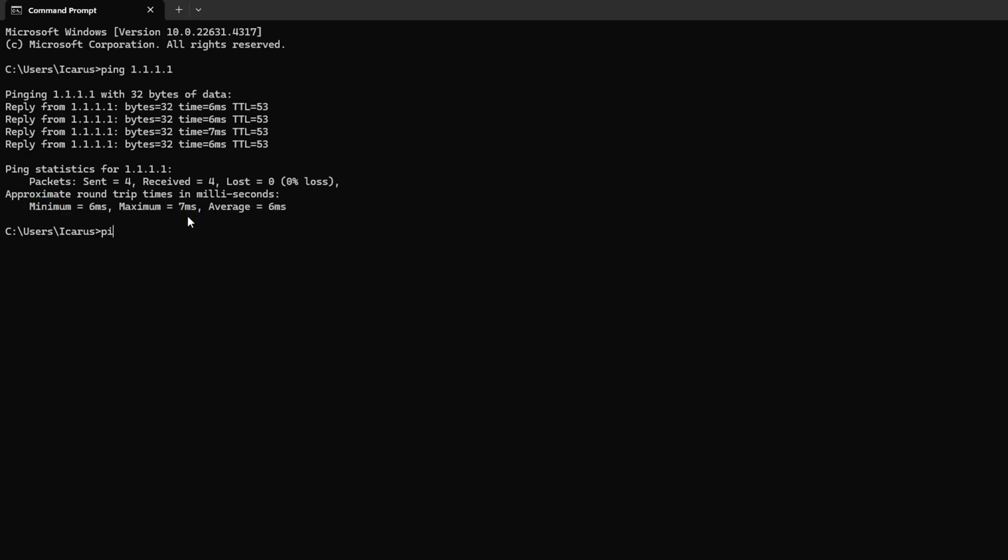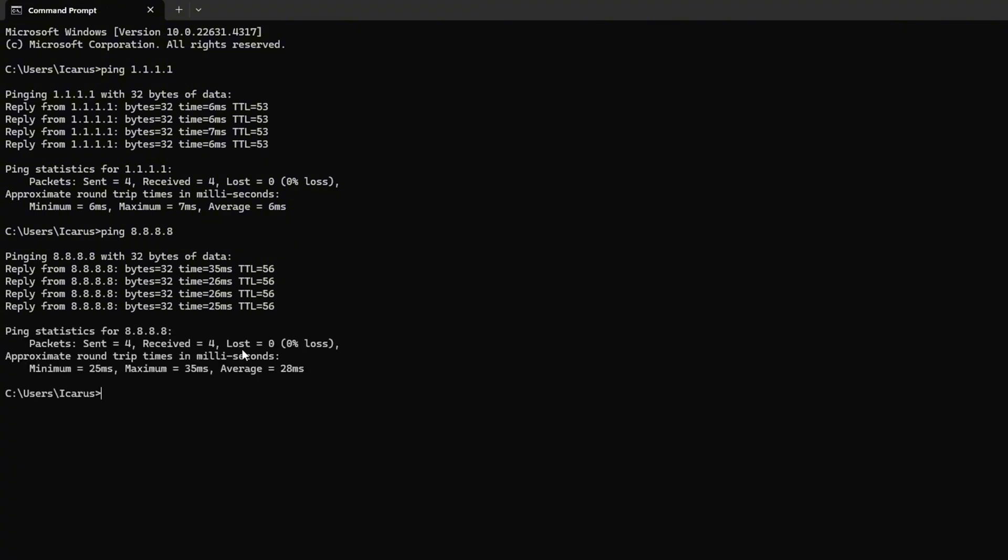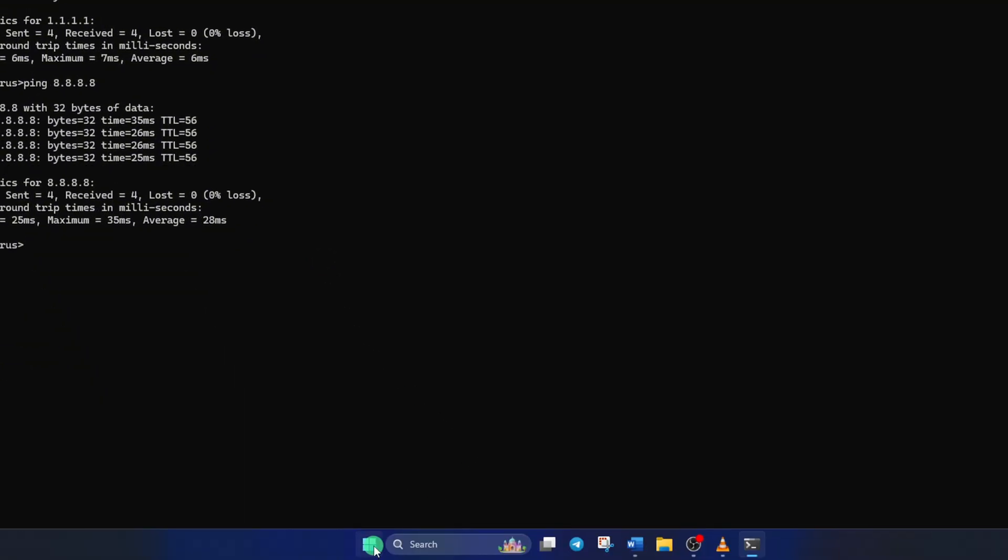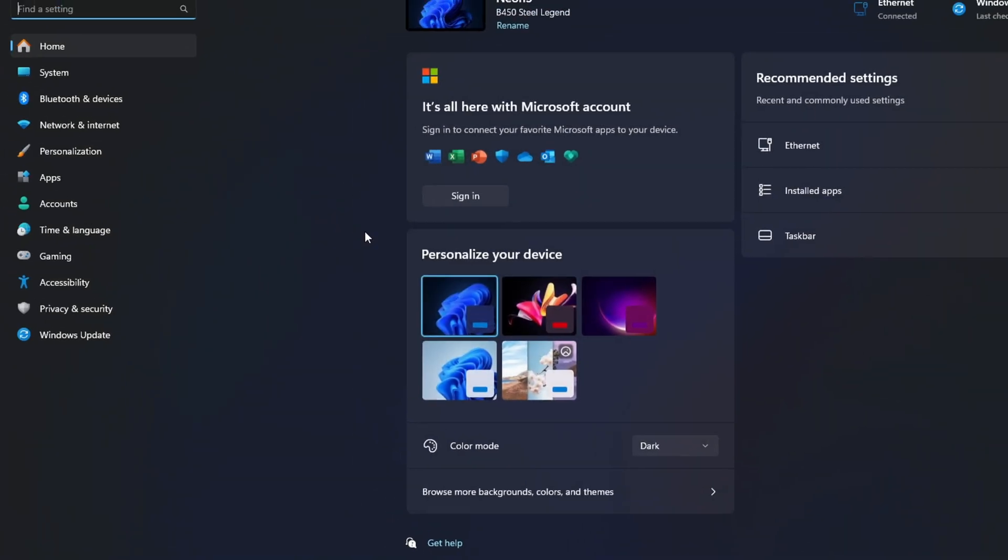Next, type Ping 8.8.8.8 and press Enter. This will give you the minimum, maximum, and average ping of this DNS server. After you find out which DNS server has the lowest ping, go to Settings and click on Network and Internet.